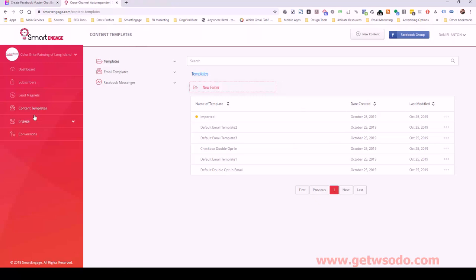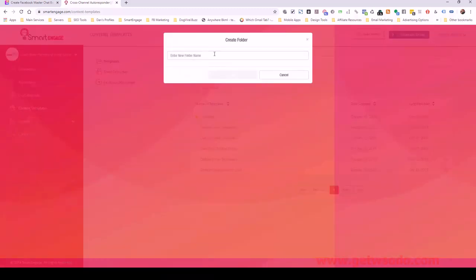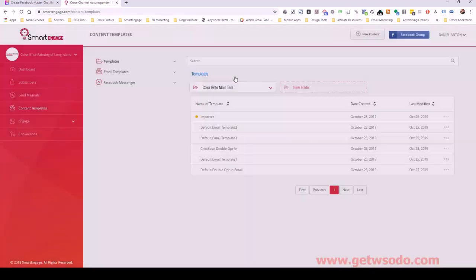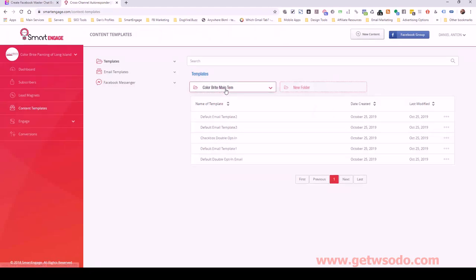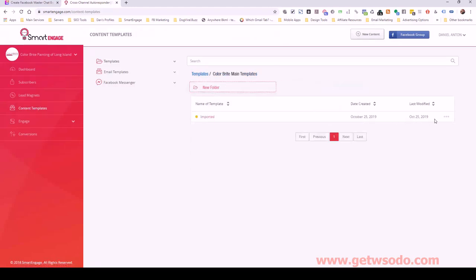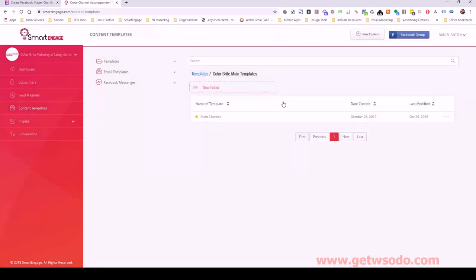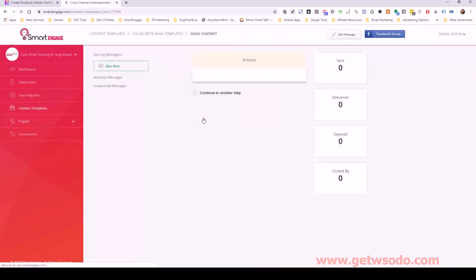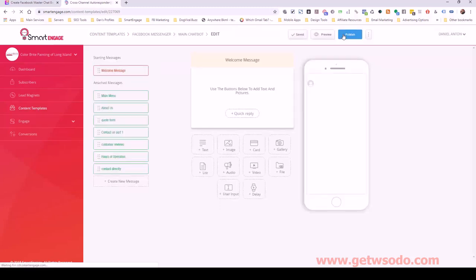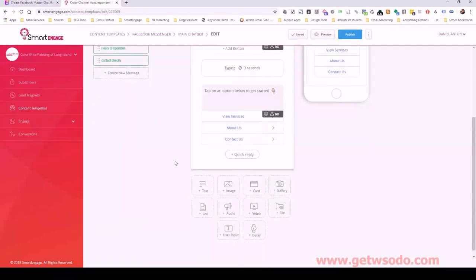I've got my templates in this template section. When you import, it's going to say 'imported.' I'm going to create a new folder, call it 'Color Bright Main Templates,' drag this into it, and rename it 'Main Chatbot.' When I open it up, I was starting to work on it, so it's not published yet. If I click edit, we'll see all of the content.